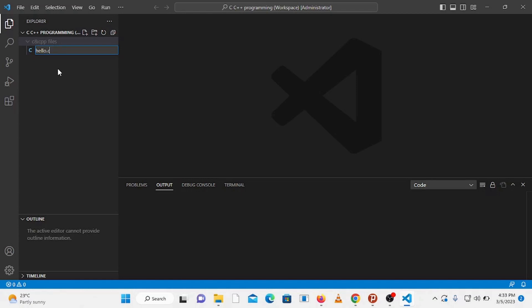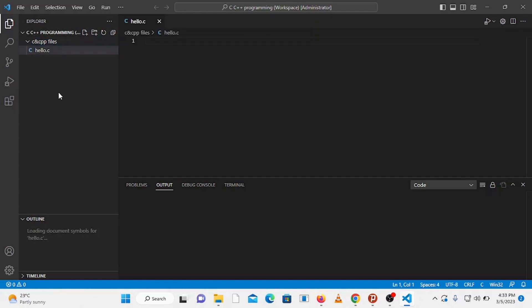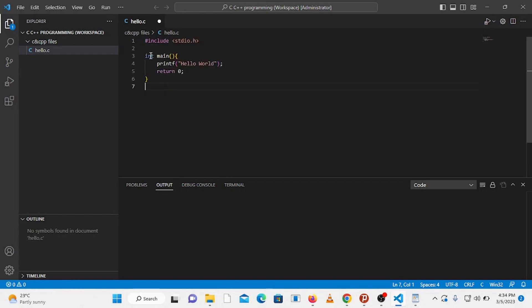So the file hello.c is opened here. Now let's create a simple hello world program. If you are new to C programming and curious about how we have written this program, you can watch my video tutorials on C programming. But for now let's focus on how we can run C programs in Visual Studio Code.